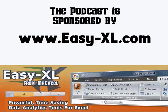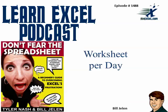The MrExcel Podcast is sponsored by Easy Itself. Learn Excel from MrExcel Podcast, Episode 1488, Worksheet Per Day.